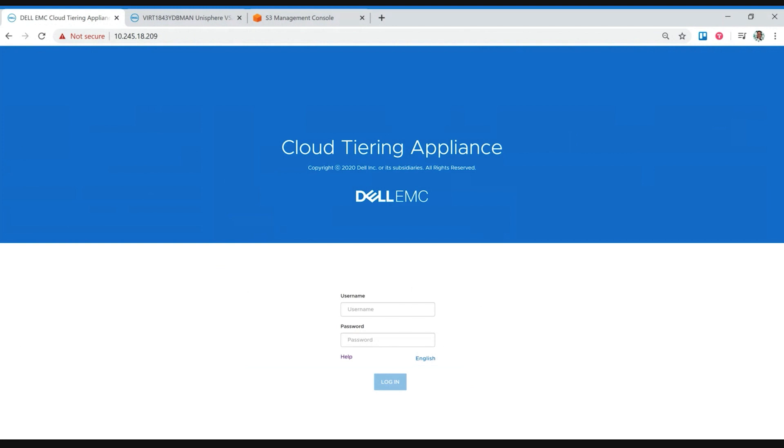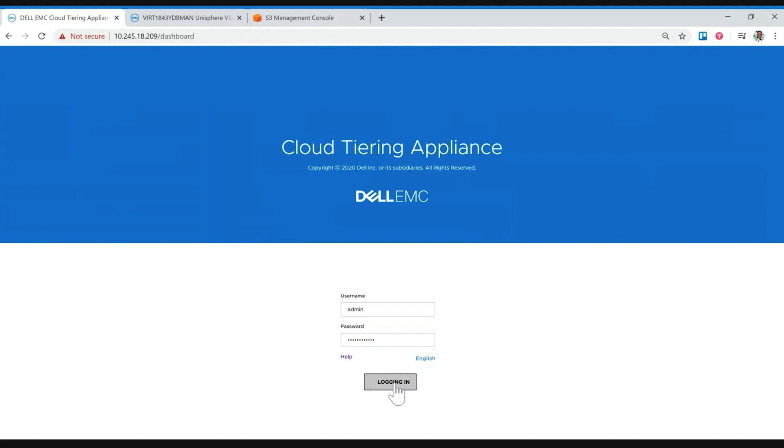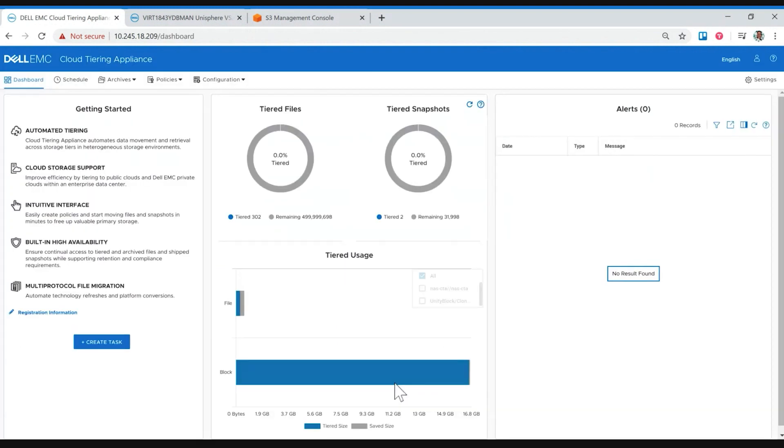All right, so Kenneth, why don't you go ahead and log us in and let's start walking through what this would look like. And just as a side note, we're starting out here as the OVA has been installed. Incidentally, I should have probably set it up top. There's no additional cost for the CTA. So if you're a Dell EMC Unity XT customer, you get this license. The only real cost is your cloud. So this is compatible with ECS, IBM Cloud Object, Azure, and Amazon S3.